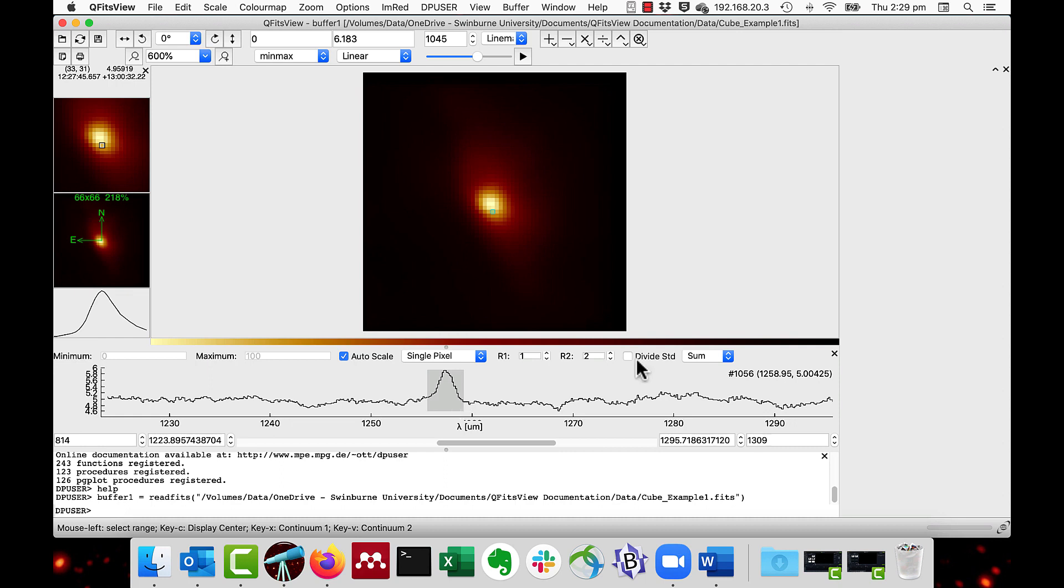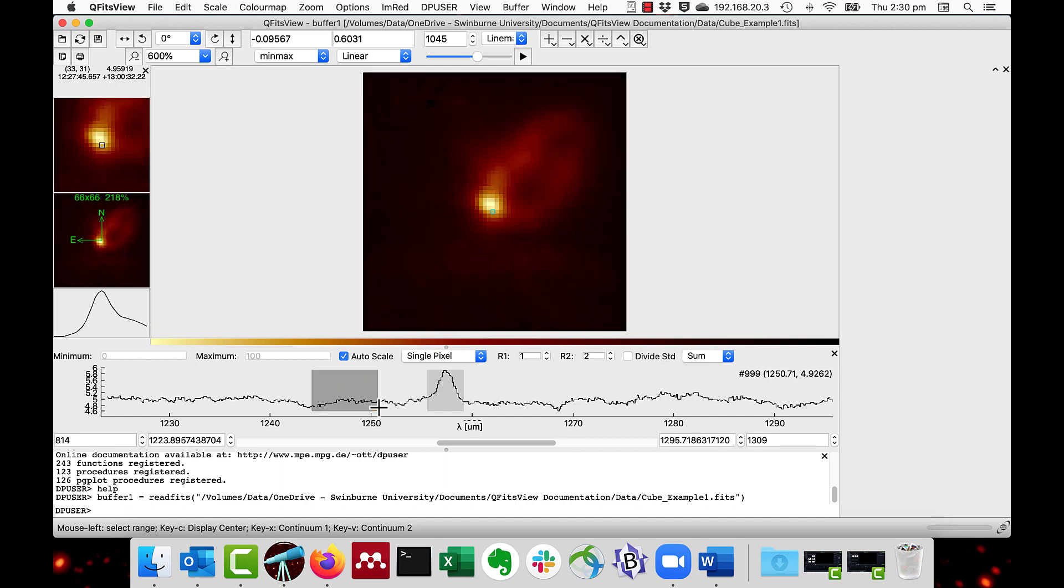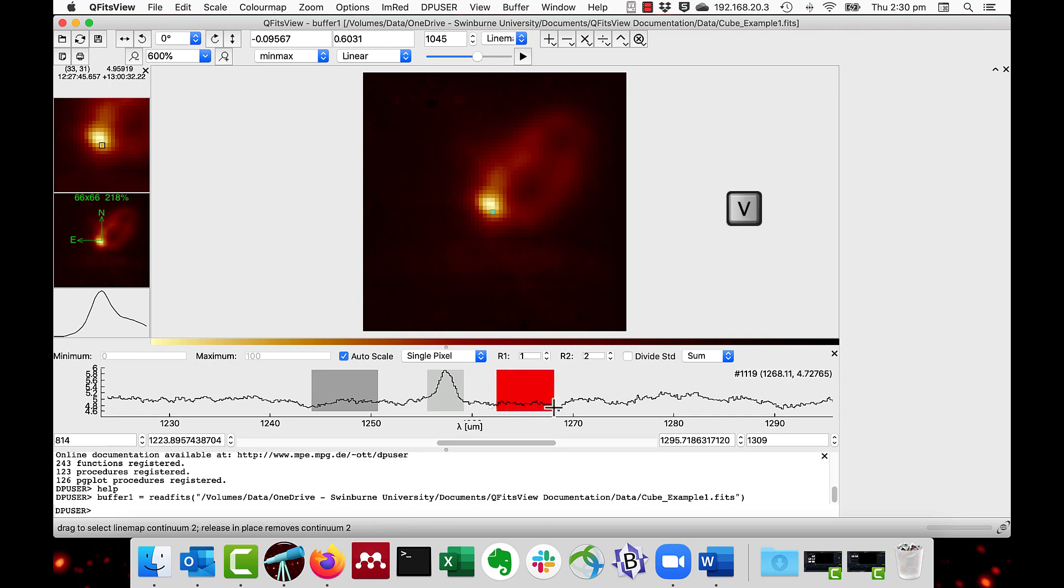You can then specify two continuum regions, usually left and right of the spectrum line, using the X and the V keys. These keys are together on the keyboard. So I will hold the X key over this region and that's the left continuum region, and then hold the V key and this is now the right continuum region.